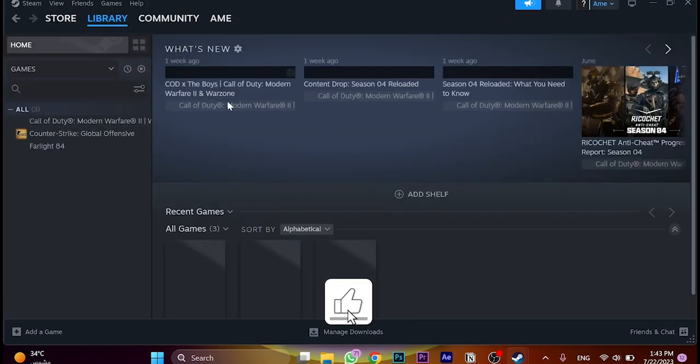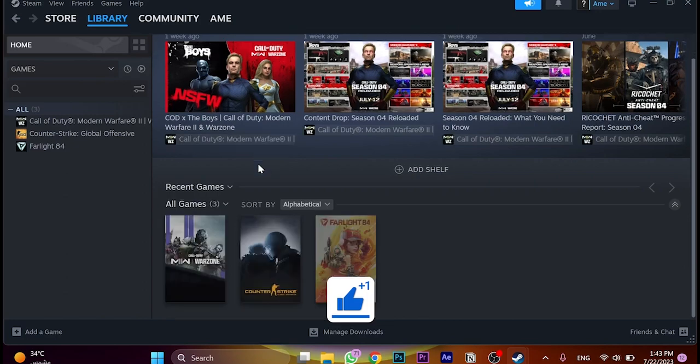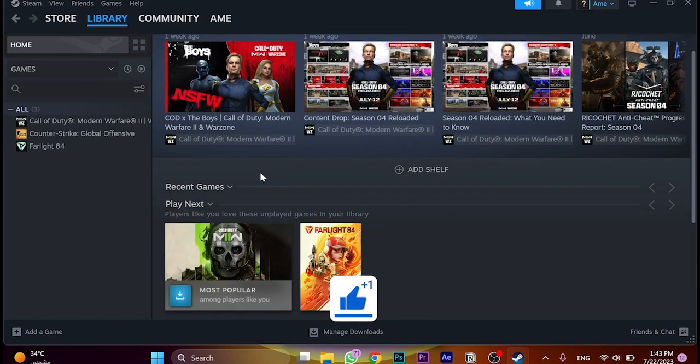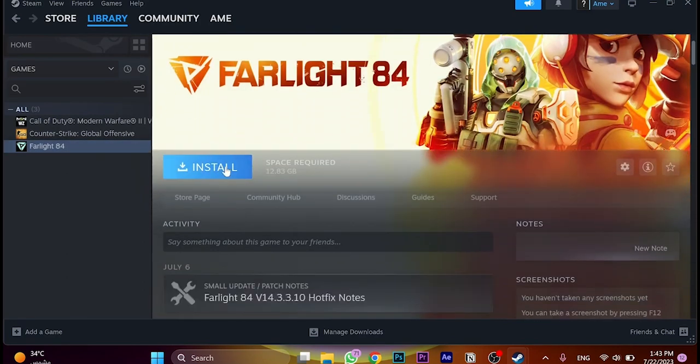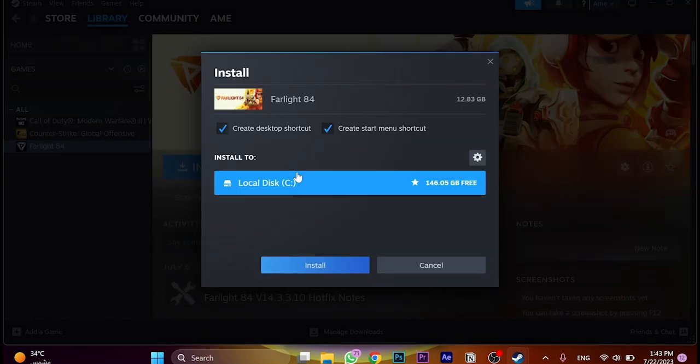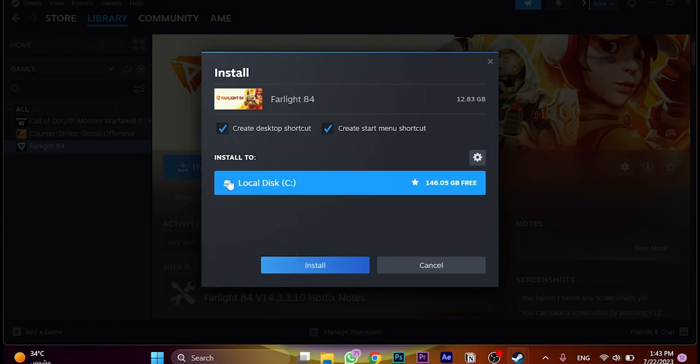Click on library and choose Farlight 84 and click on install. Just wait until it's done. This is 146 gigabytes and click on install.